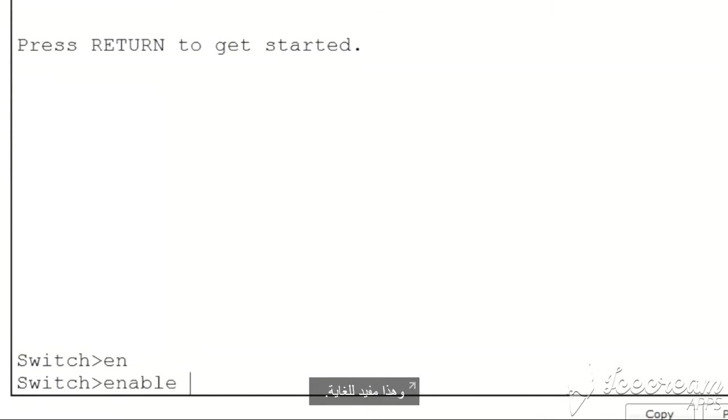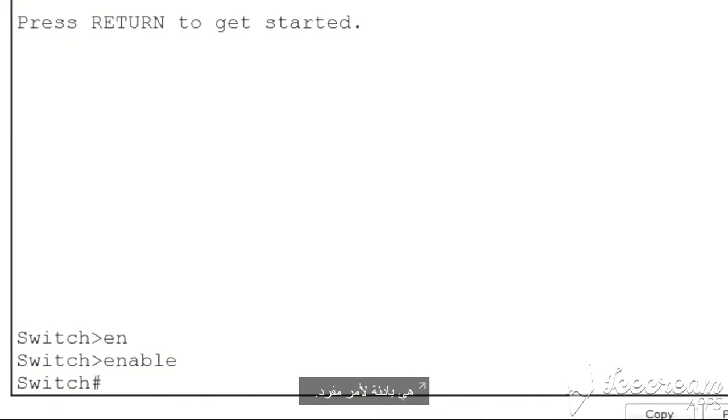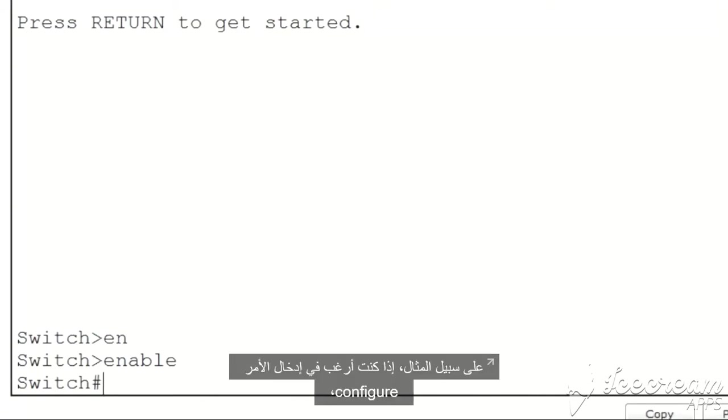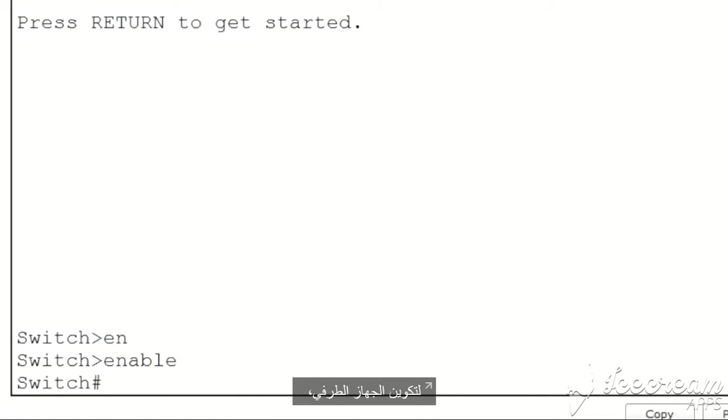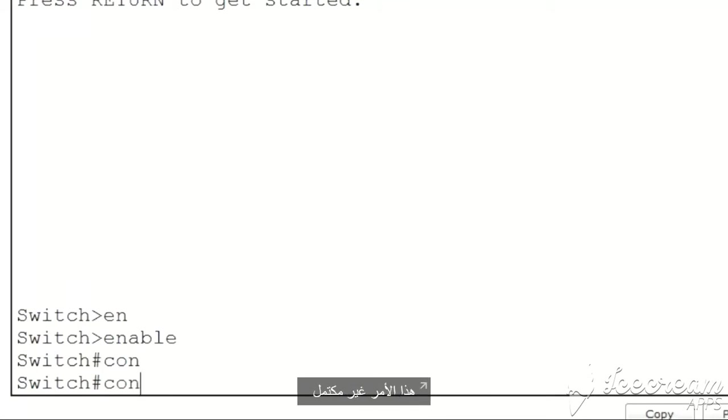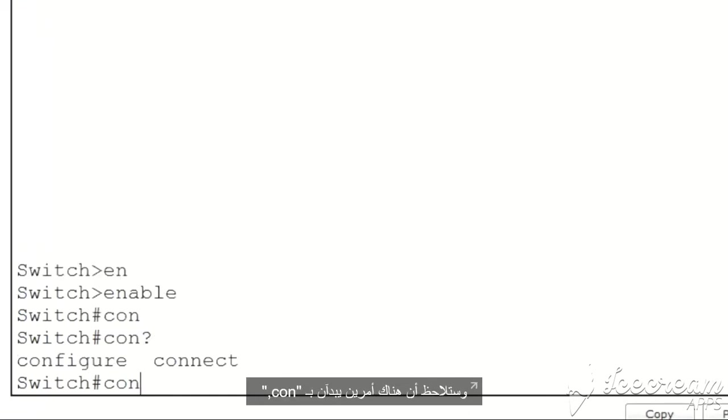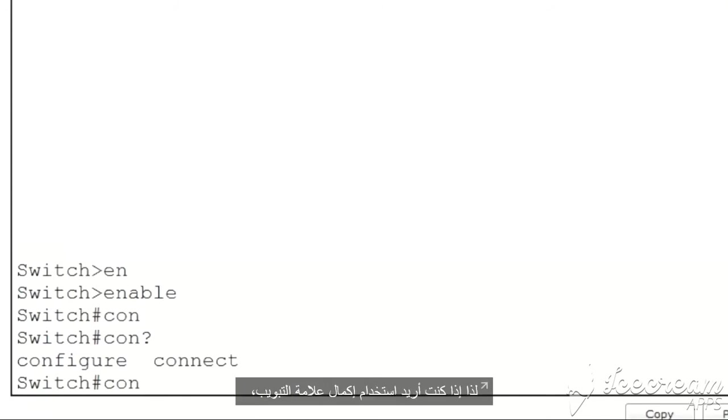This is extremely useful. Now this will only work if the first few letters are the prefix for only a single command. For instance, if I want to put in the command configure for configure terminal and I type CON and press tab, you'll see that it doesn't work. The command isn't completed because there's more than one command beginning with the letters C-O-N in privileged exec mode. To see that, I put in a question mark and you can see there's two commands that begin with C-O-N: configure and connect.